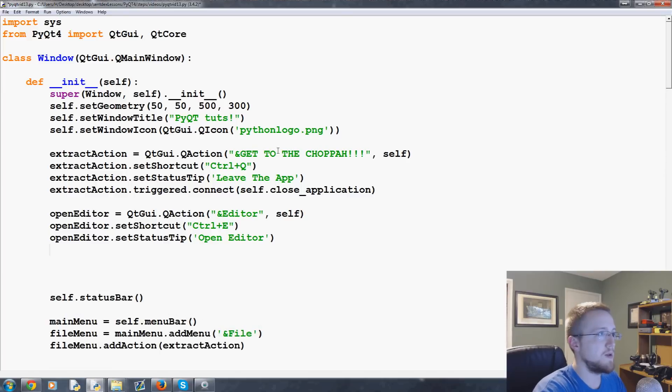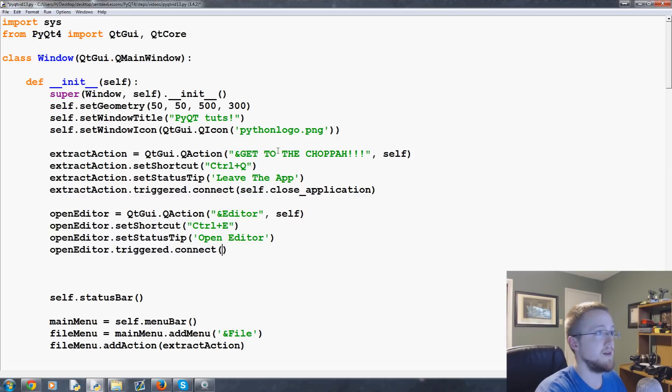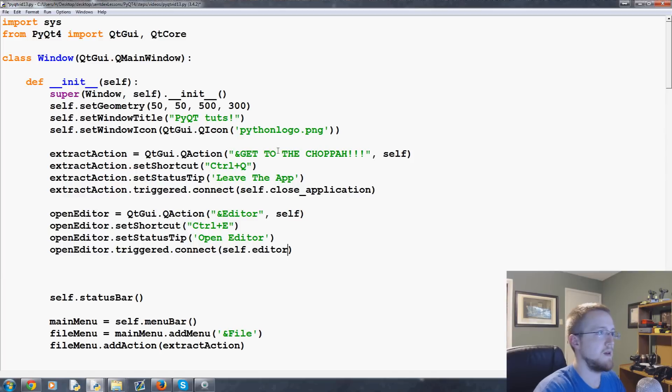Finally, open editor dot triggered dot connect. What do we want to run here? And we're going to run self dot editor. So that's basically that.